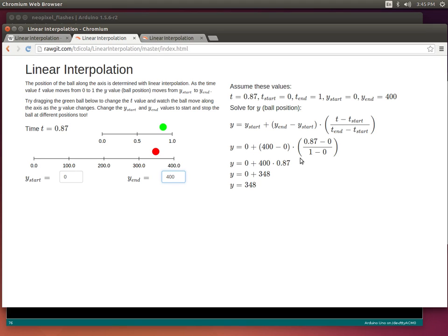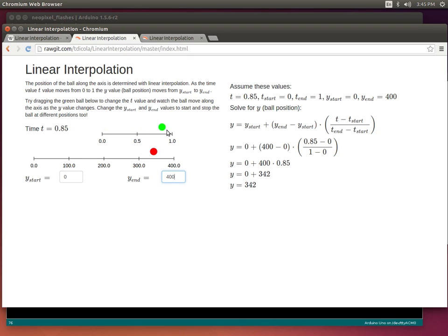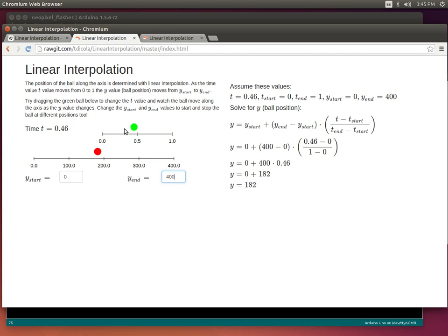This walks through the whole derivation of the current ball position, so if I go back to time zero you can see it works out to zero because the current time ends up multiplying this value by zero. Or if I go all the way to the end where time is 1.0, it's just 1.0 times 400, giving me a ball position of 400. So by changing this time value I'm changing the position of the ball.